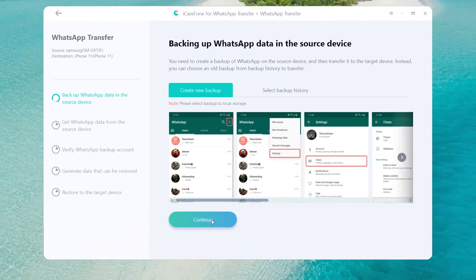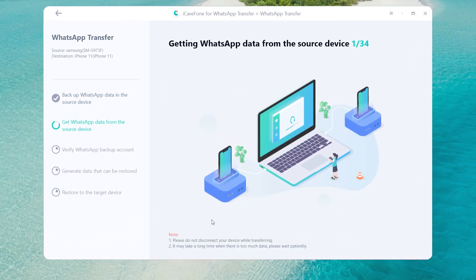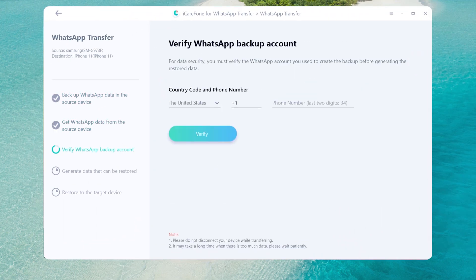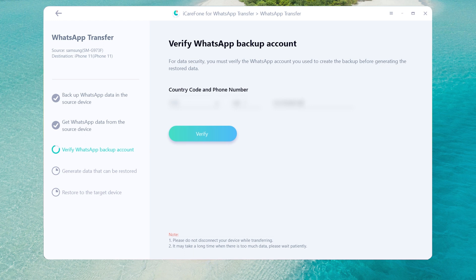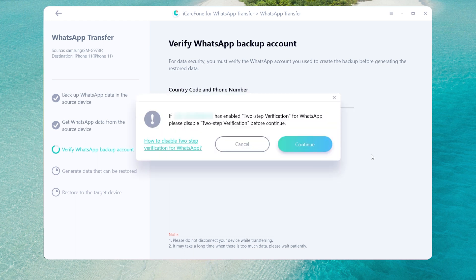Once done, tap continue. Then you need to verify WhatsApp backup account. Enter your WhatsApp phone number and country code on the line, then click verify and enter verification code.